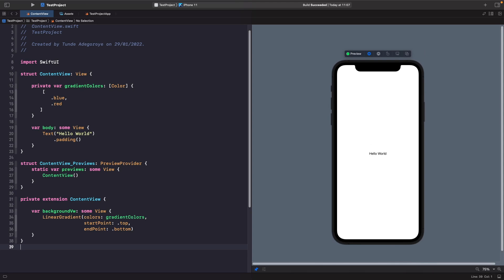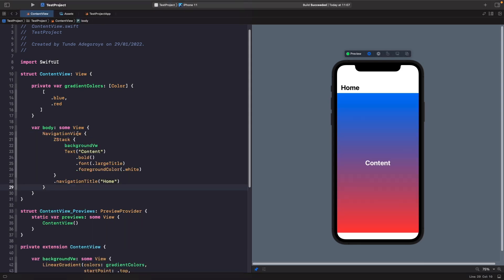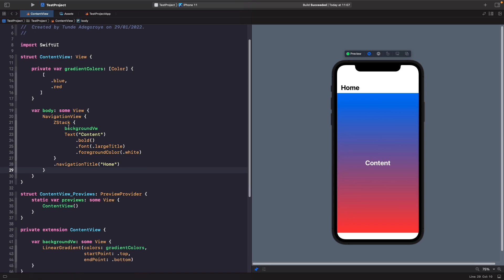Let's add in our views and break it down. We've added a NavigationView, which gives our view a navigation title. Within it we have a ZStack. The ZStack has a background view laid out first, and on top of it we're adding a Text view that says 'content', just bold. As you can see, the ZStack with our background view isn't filling the entire screen — it's being cut off at the safe area layout. Our NavigationView also gets added into the safe area where you can't interact with it.